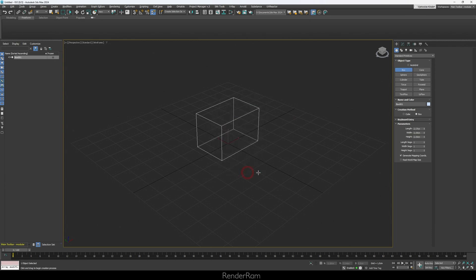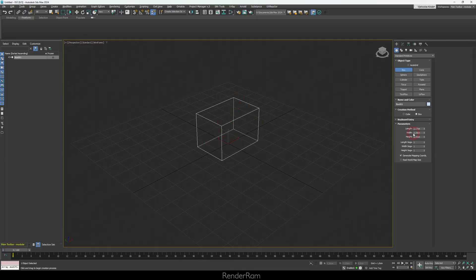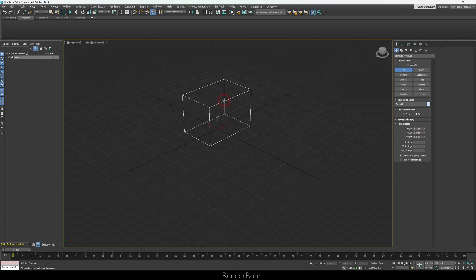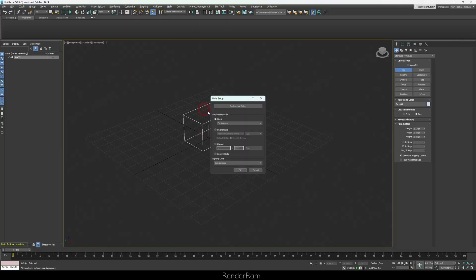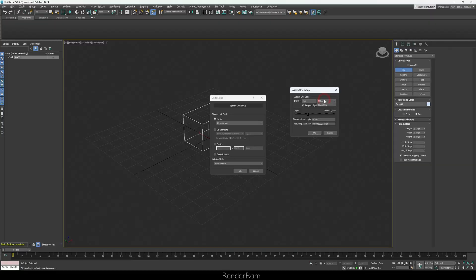Now centimeters will be displayed. When you click OK, the box I created is now 2.17 centimeters, 3 centimeters, 2 centimeters. Quick tip: if you're dealing with large scenes like highways that are 20 kilometers in size, a 2-centimeter box isn't ideal. Go to Customize > Unit Setup > System Unit Setup — this controls the default size of objects created in the scene. For bigger scenes you can use meters or kilometers.